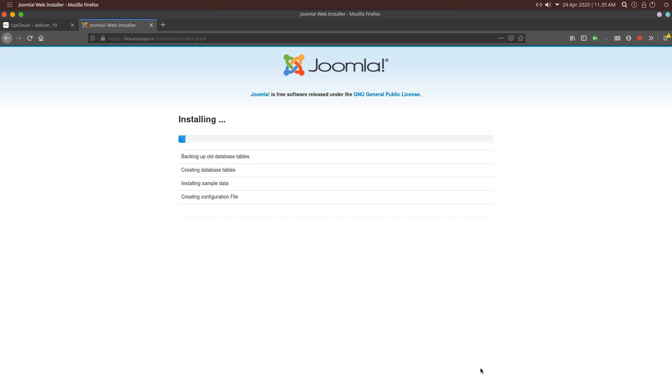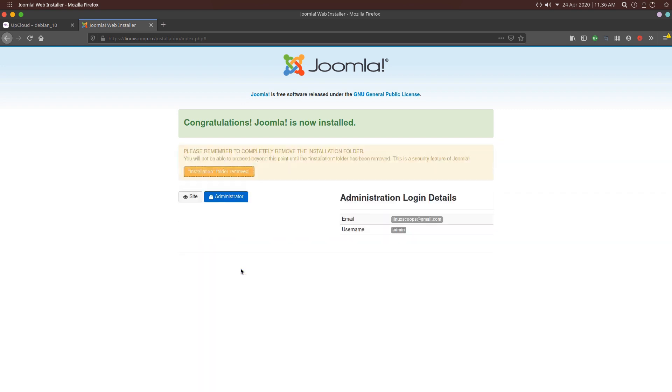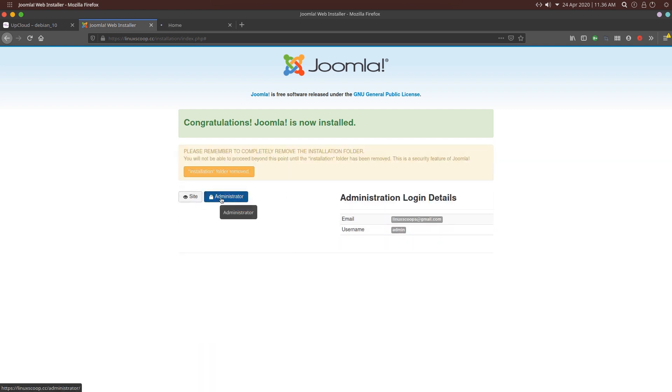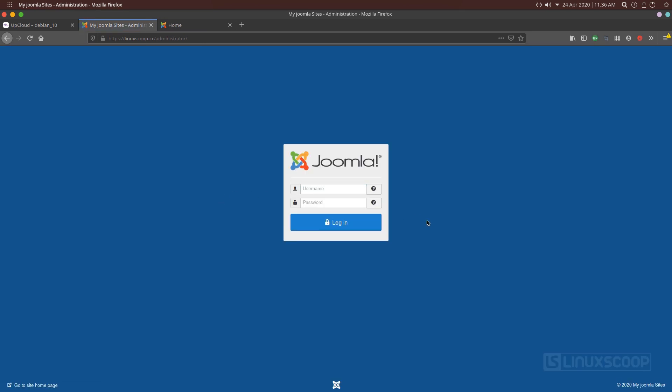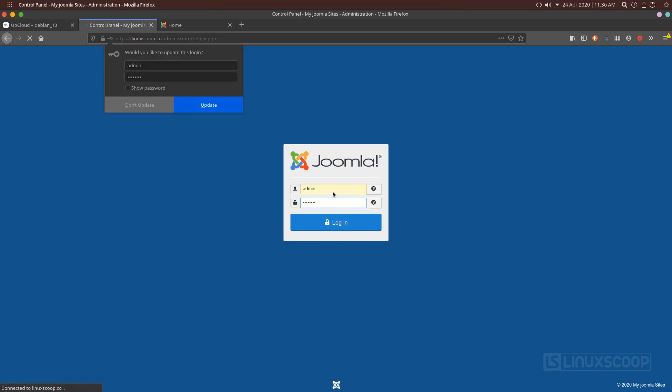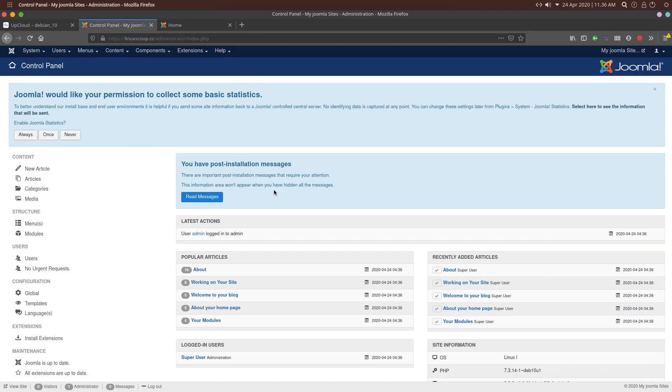The Setup Wizard will finalize the installation and you will get a congratulations message. Click on the Remove Installation folder. That's it! Step-by-step on how to install Joomla with Nginx on Debian 10 VPS. Now Joomla is ready to use. You can now start by installing new themes and modules as per your needs. You can learn more about Joomla by visiting the Joomla documentation.